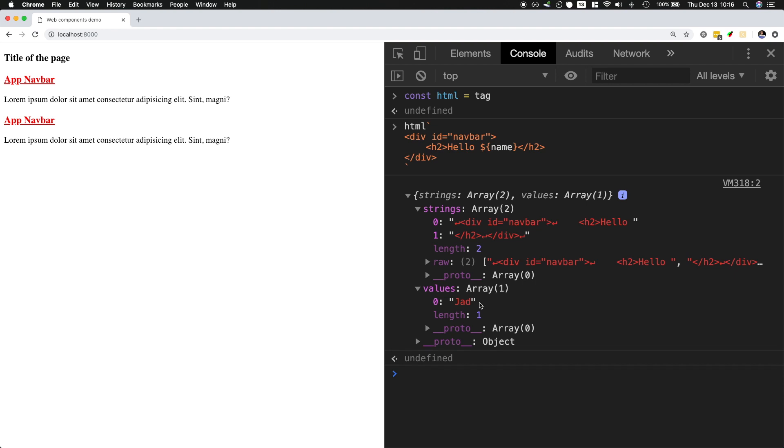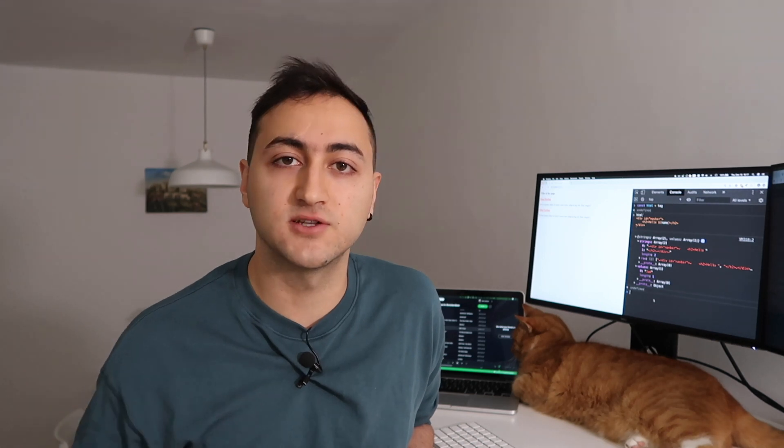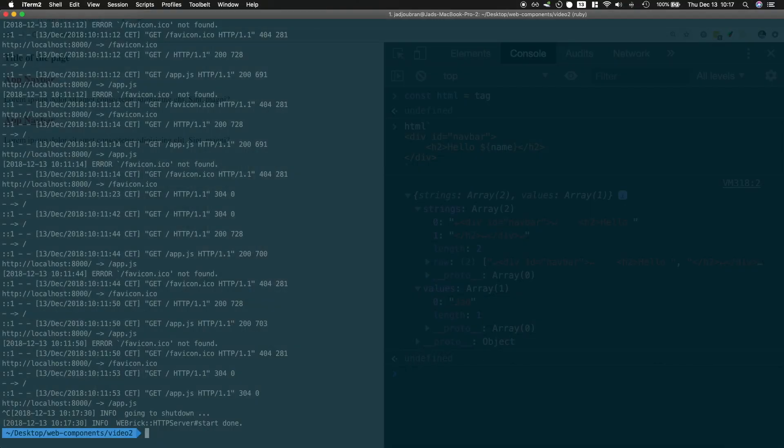And the way lit-html works is by creating its own tagged template literal, and it just knows about your strings and it knows about your values and it creates parts for these values so that it knows how to update them efficiently without having to re-render all of the HTML.